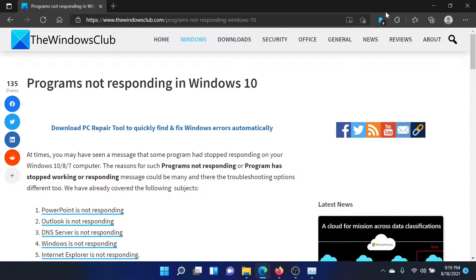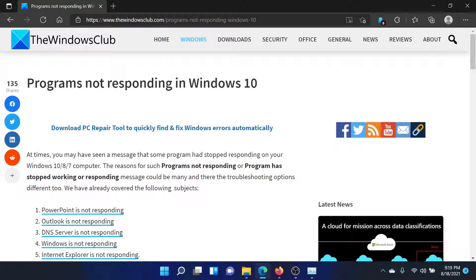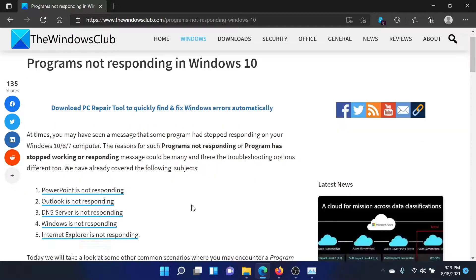Welcome to The Windows Club. If you encounter the issue where programs are not responding on your Windows computer, then either read this article on The Windows Club or simply watch this video. I'll guide you to the resolutions.